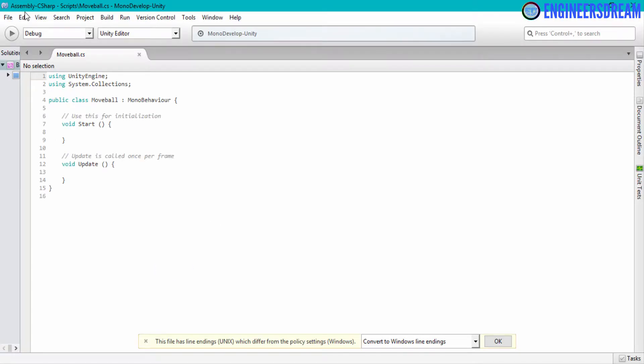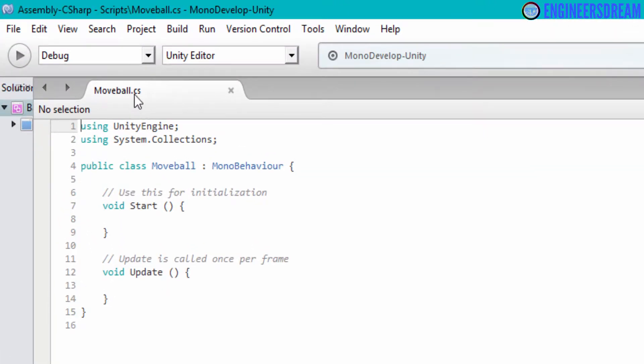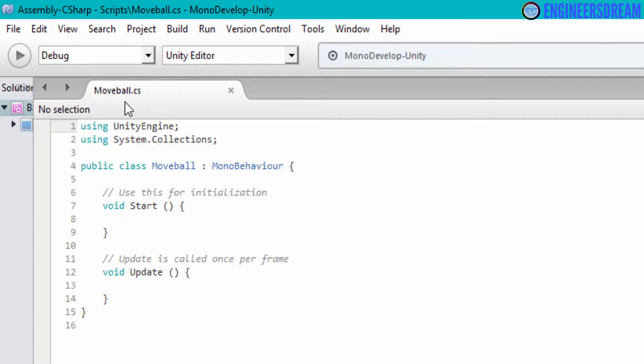As you can see, the script is open inside a new software called MonoDevelop. The MonoDevelop software gets installed while installing Unity, so you do not have to install it separately. As you can see, the move ball dot CS, CS is the short form for C sharp. So the move ball dot C# script is opened over here.